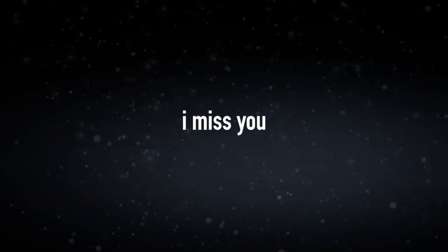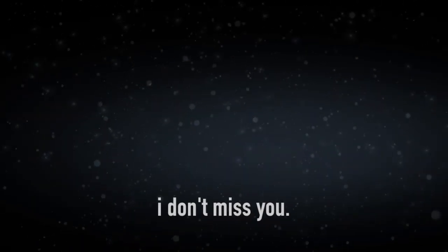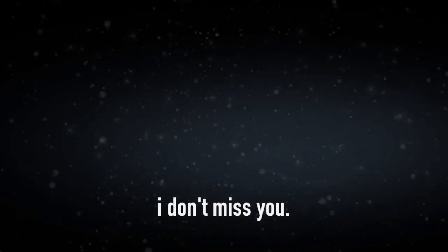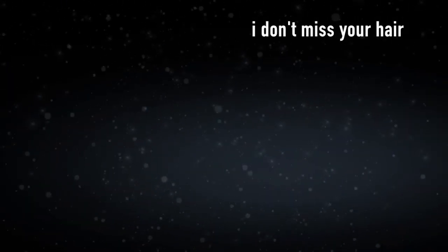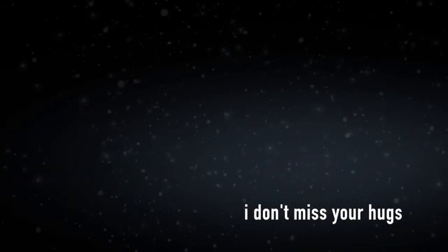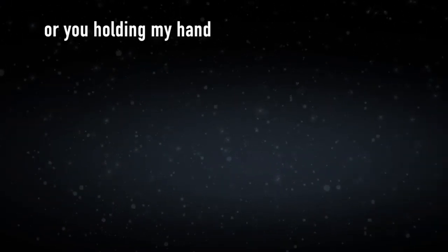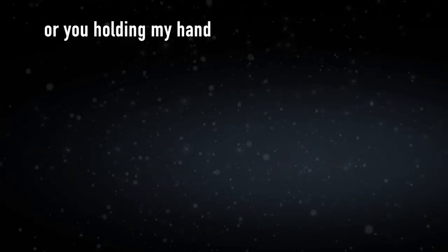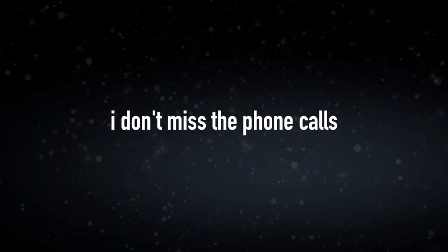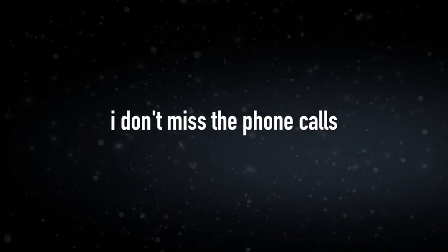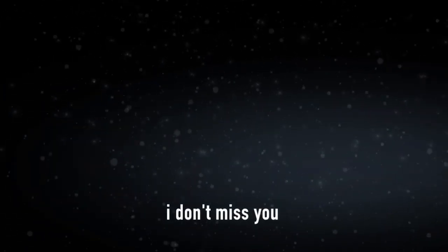I miss you. No, I don't miss you. I don't miss your hair. I don't miss your hugs or you holding my hand. I don't miss the phone calls. I don't miss you.